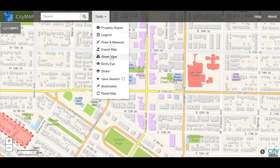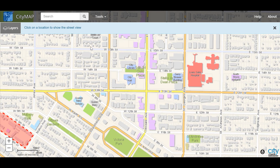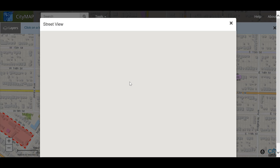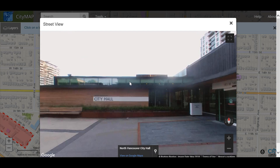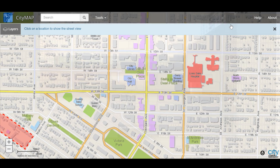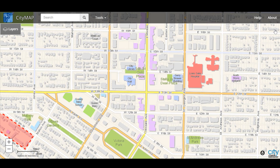Let's try the street view. In a similar fashion it's telling us we need to select a location. Once again let's try City Hall. Now we get a street view of City Hall. To close the street view, click on the first X. To close the street view tool, click on the second X.